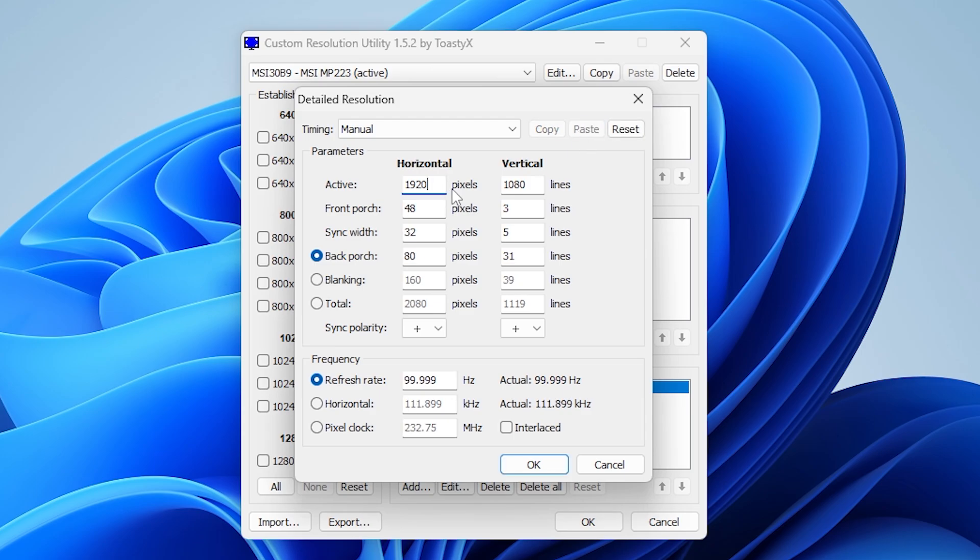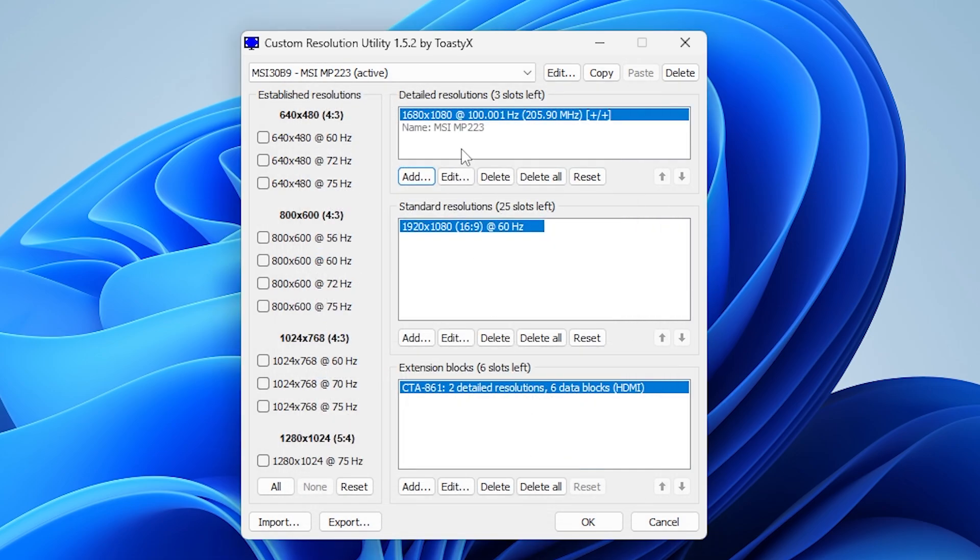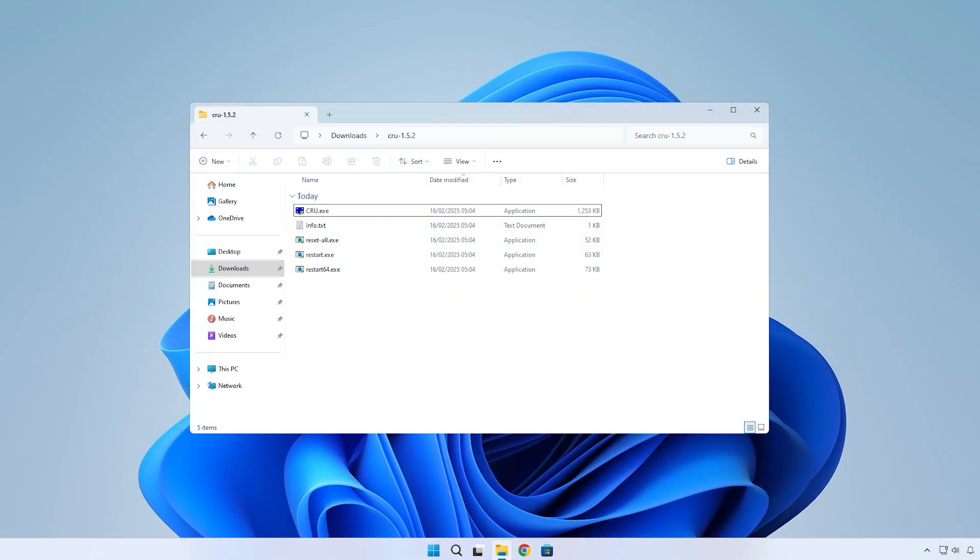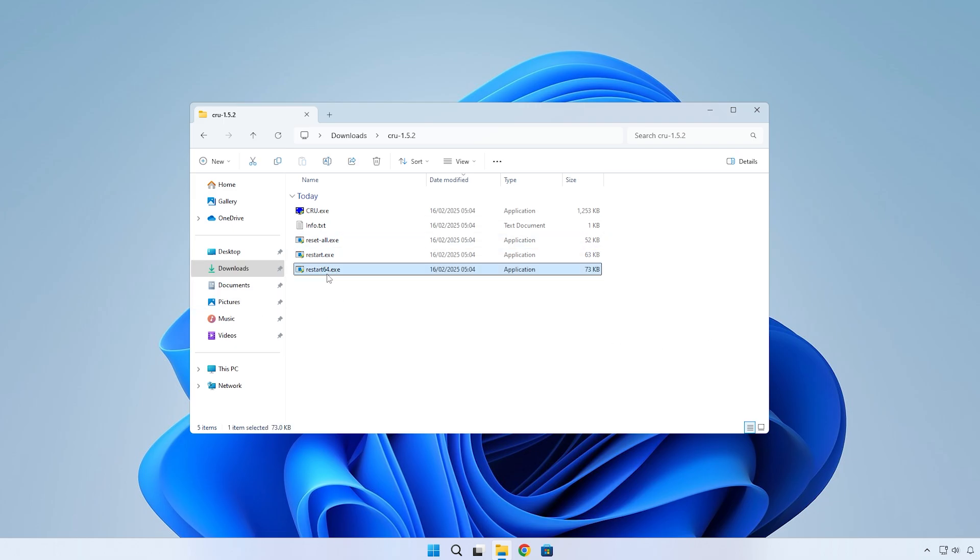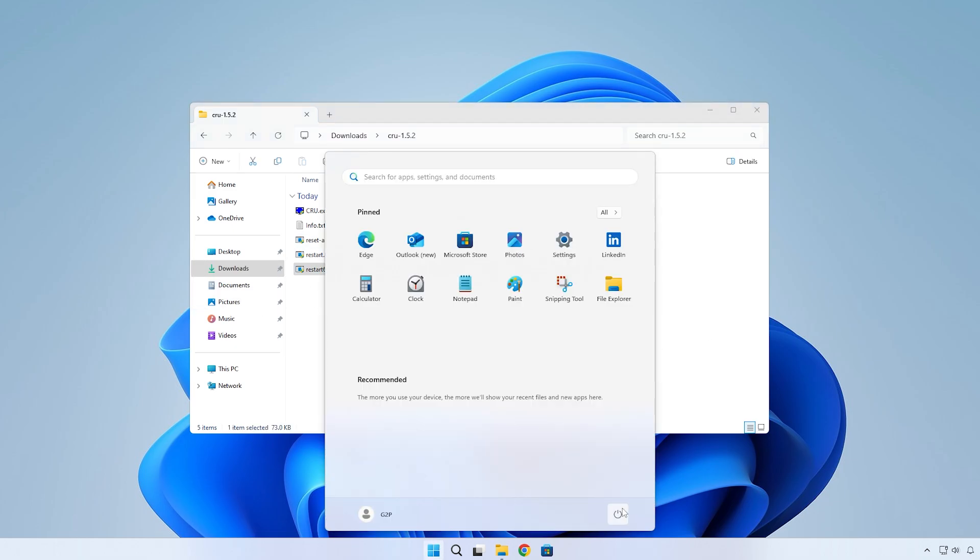Now, this is where you can type in your custom resolutions. You don't need to change anything other than this section. Type in whatever you want. In this case, I went with a 1680x1080 resolution. Click on OK when you're done and that should be it. Click OK on the main window. Now, all we need to do is restart the computer. You can use this Restart.exe in the CRU folder or you can just restart using any other method.